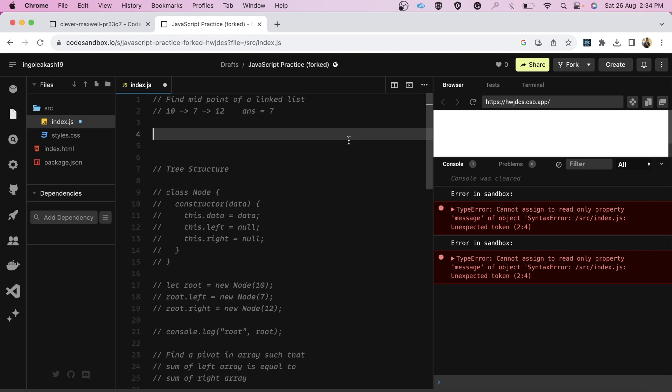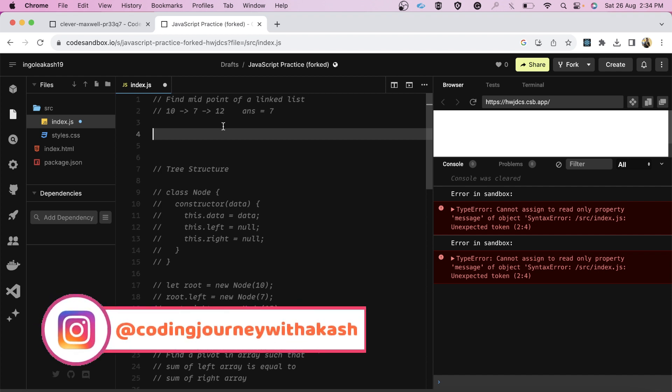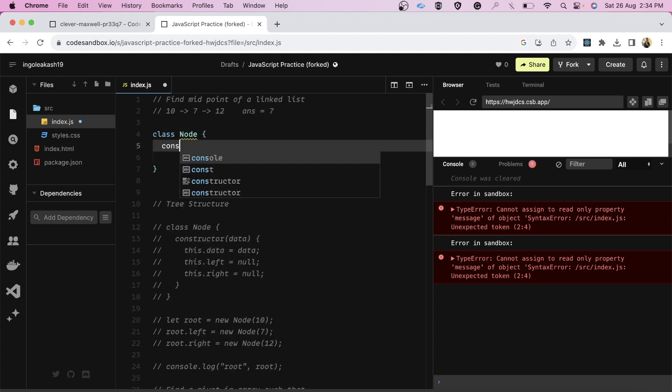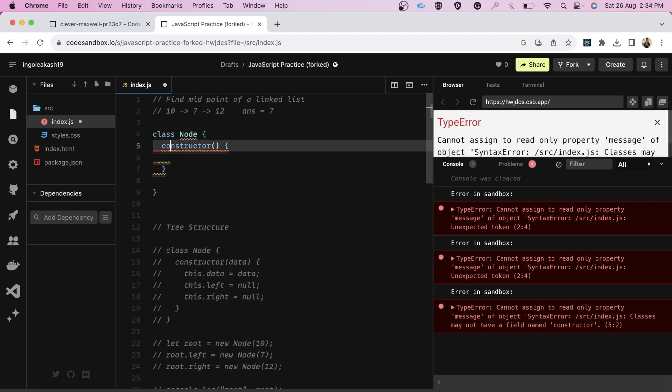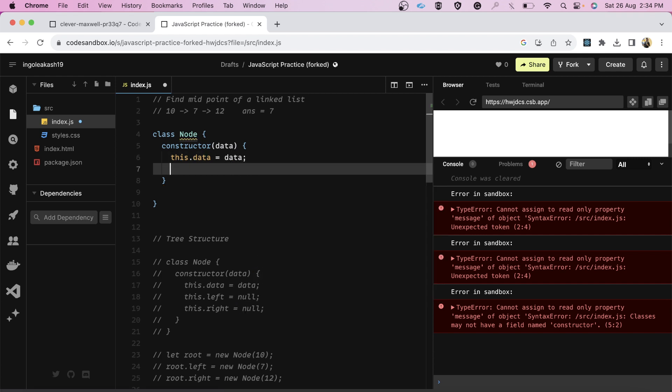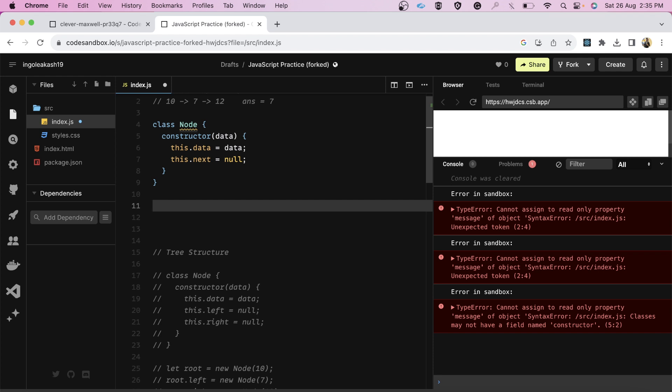The third question was to print the midpoint of the linked list. Let's suppose this is our linked list 10, 7 and 12. 7 was the midpoint, basically the length divided by 2. Let's quickly have a look at this particular solution as well. What I did was I simply created the node first, like a class. This was the simple basic structure of node that could be having a data and the next property. Now, let's quickly give it some values.